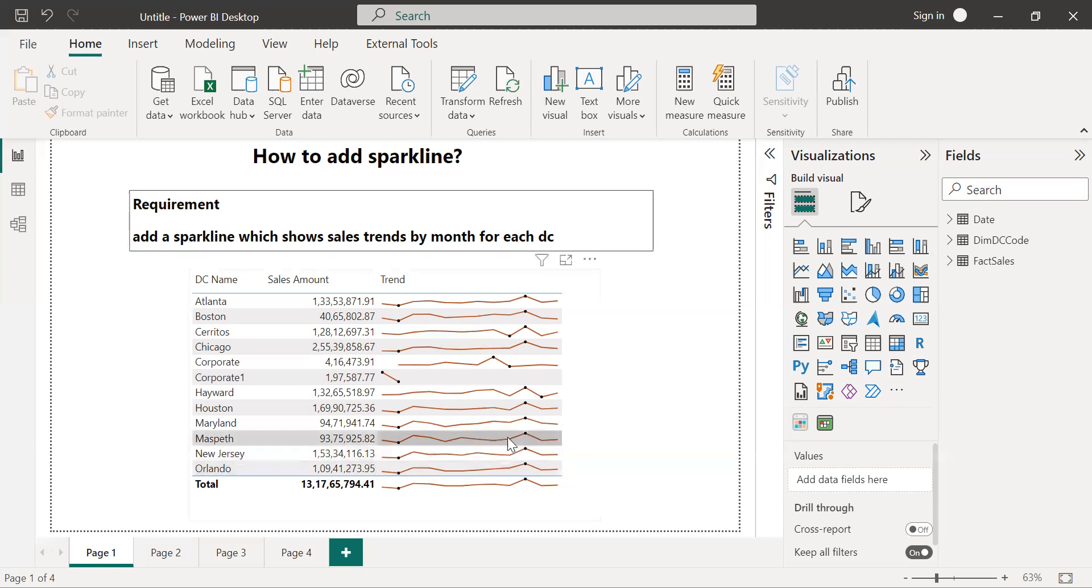So on the screen you can see the requirement. I want to add a sparkline which shows the sales trends by month for each distribution channel.